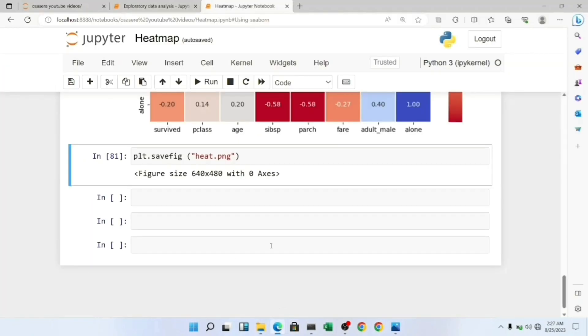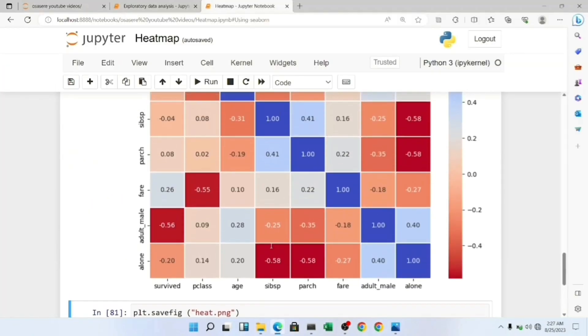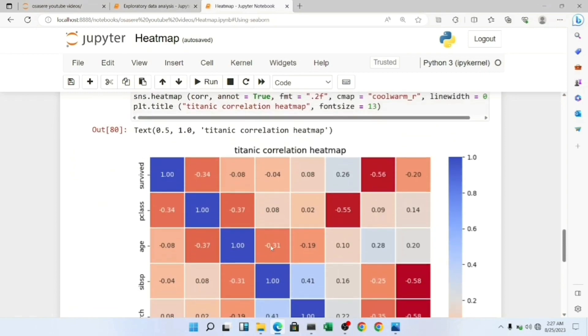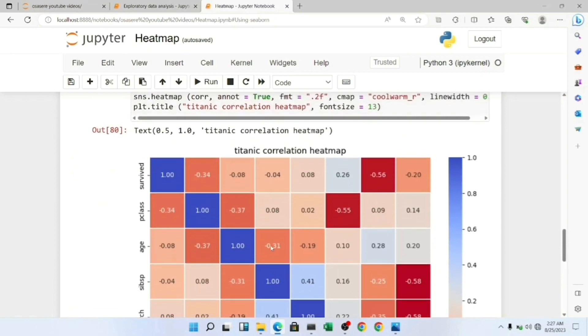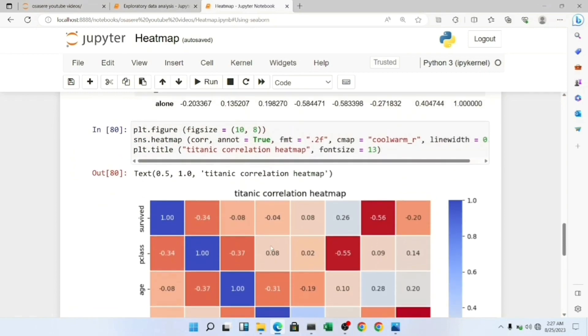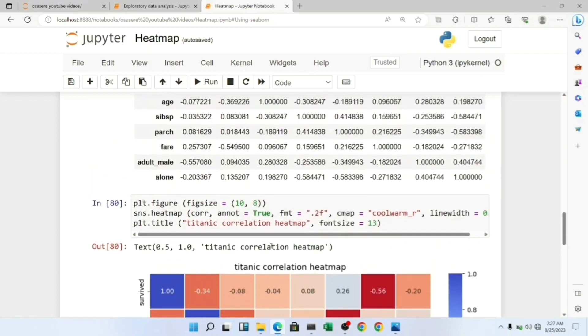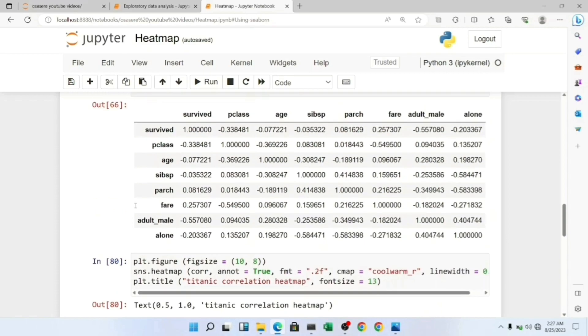If you're interested in this Titanic data science project, I already created a video for it. I'll place a link in the description below so you can check it out. It's a very nice project where I taught everything from exploratory data analysis to modeling and even submission of your predictions to Kaggle. Thanks for watching my video. Don't forget to like, subscribe, and turn on the notification bell so you'll be first to be notified when I upload coding videos. Thanks for watching.